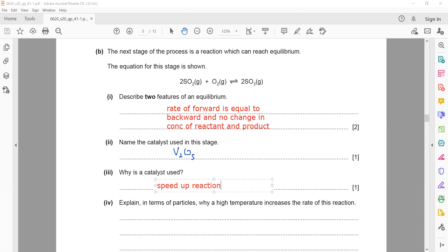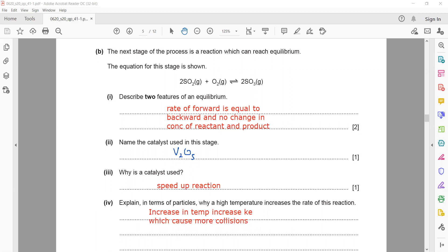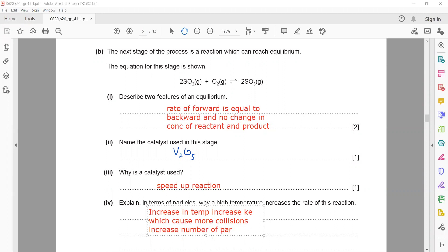Explain in terms of particles why high temperature increases the rate of reaction. An increase in temperature increases the kinetic energy of particles, which causes more collisions. The number of collisions increases, so the rate of reaction increases. Also, a greater number of particles will have energy greater than the activation energy.